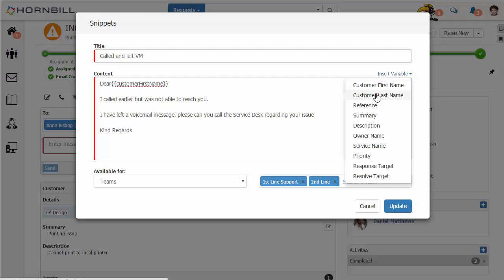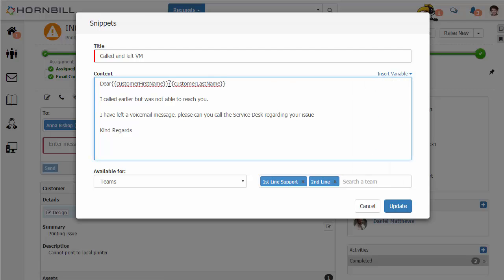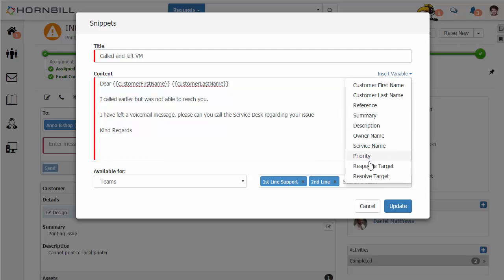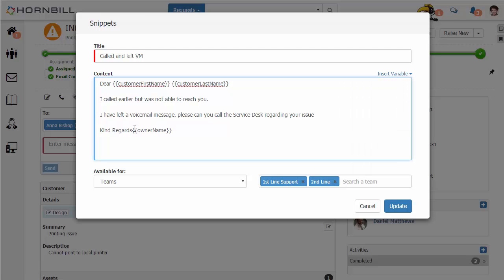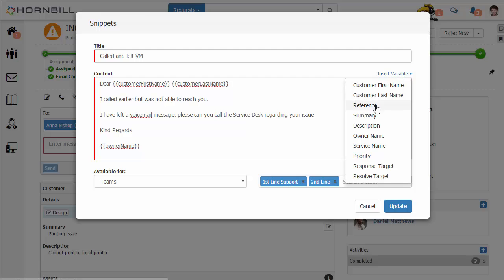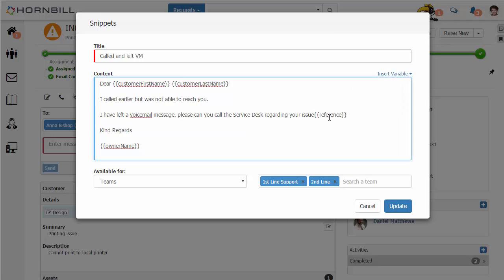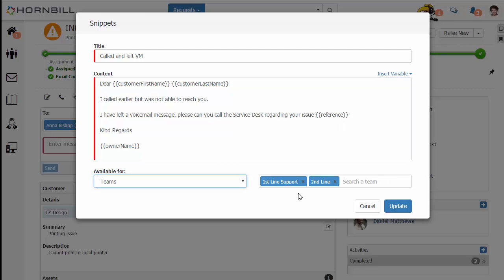I'm going to select the customer's first name and their last name, and then I want to include myself as the owner of this incident at the bottom, so I'm going to select the owner name. Lastly, I'm going to include the reference number for this particular issue. As this Snippet is used, these variables will be resolved and populated with information from the actual request.